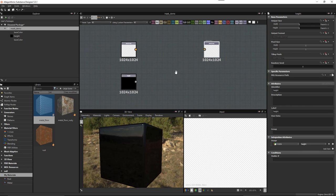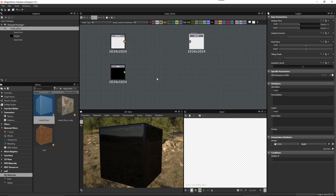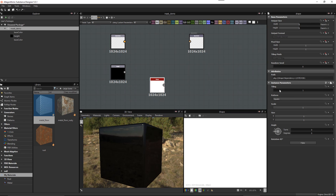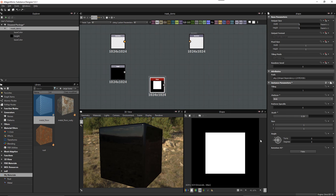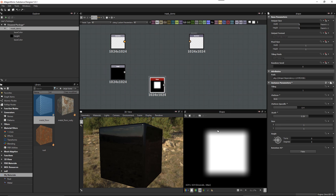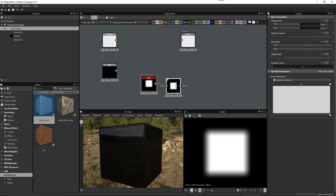Now we're going to generate a mask out of our height information. To visually show what we're doing, let me grab a Shape node and set this to Brick, adjust the scale — let's zoom out — and adjust pattern-specific settings. We can see there are some transitional gradient values, and we want to really sharpen up this mask area. So I'm going to grab a Levels node and connect it in here.